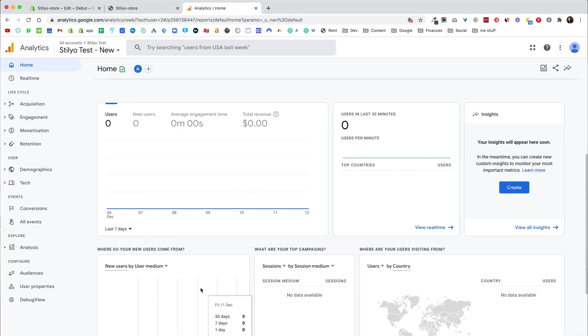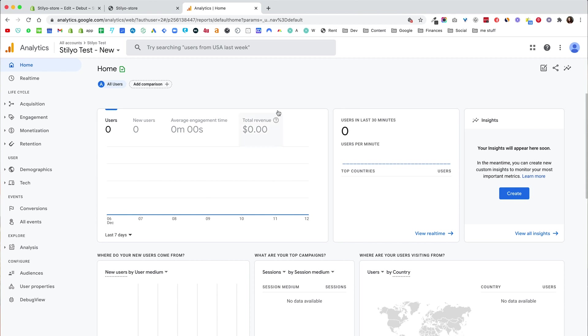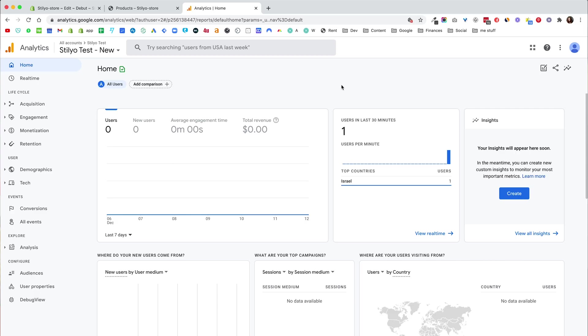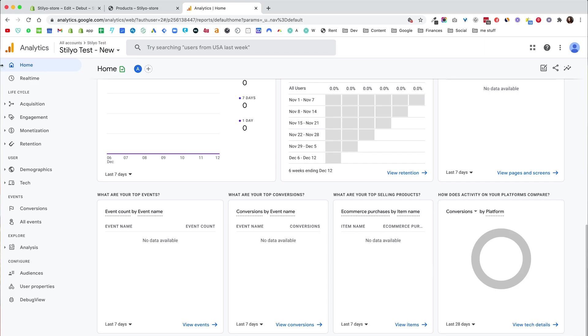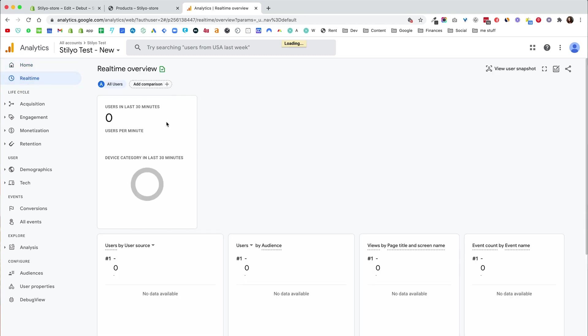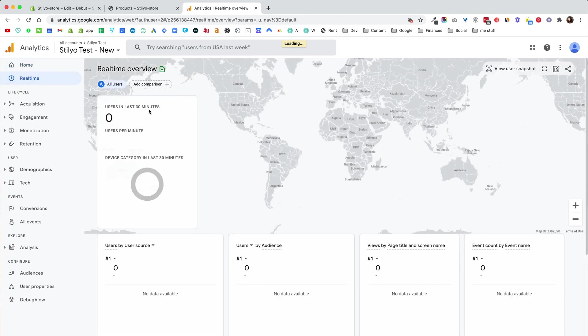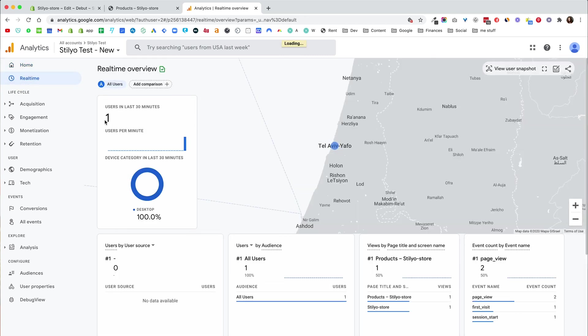Now this one from what I've seen takes a few more seconds than the traditional universal tag and that's fine. I'm just going to give it some time and it's going to show us all the data that we need. Okay so as you can see in the last 30 minutes I have one user.